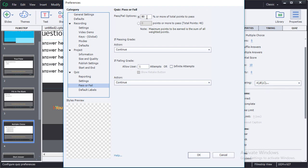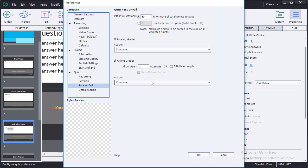Here you can determine how many percent or points are required to successfully pass your course. There you can also determine what action should be taken in the event that the course is successfully passed or in the event that this course is failed.